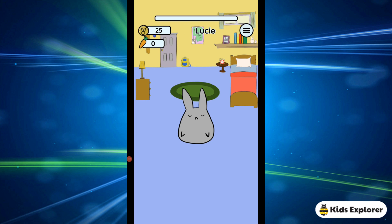Hi guys, welcome back to KitExplorer. My name is Cijo and today I'm going to be doing a tutorial for the Study Bunny app. The Study Bunny app is a great app because it's like a focus timer. It helps you manage your study time and it is very beneficial.